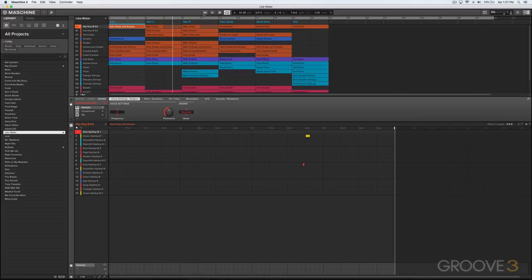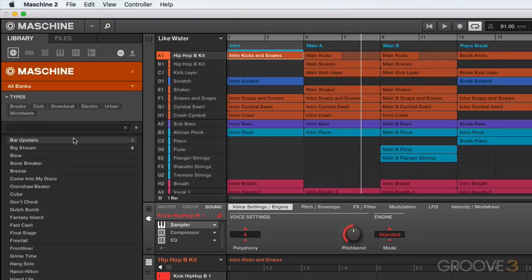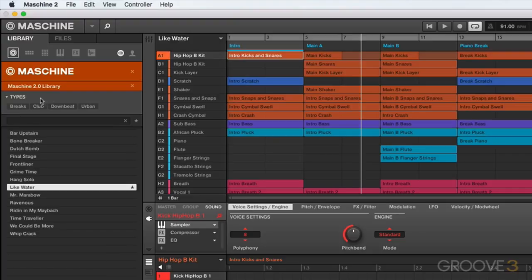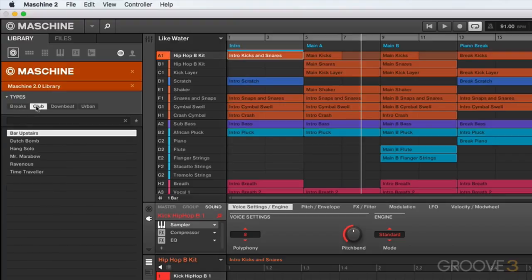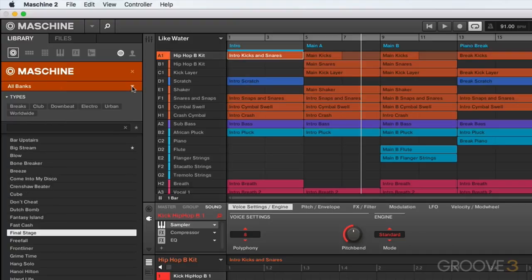Now we also have a couple of other features here, such as this drop-down menu. This will allow you to further define which projects you're looking for. For example, are they projects from Machine or some expansion that came with it? I actually don't have any expansions installed, so my only options are the ones that came with Machine.